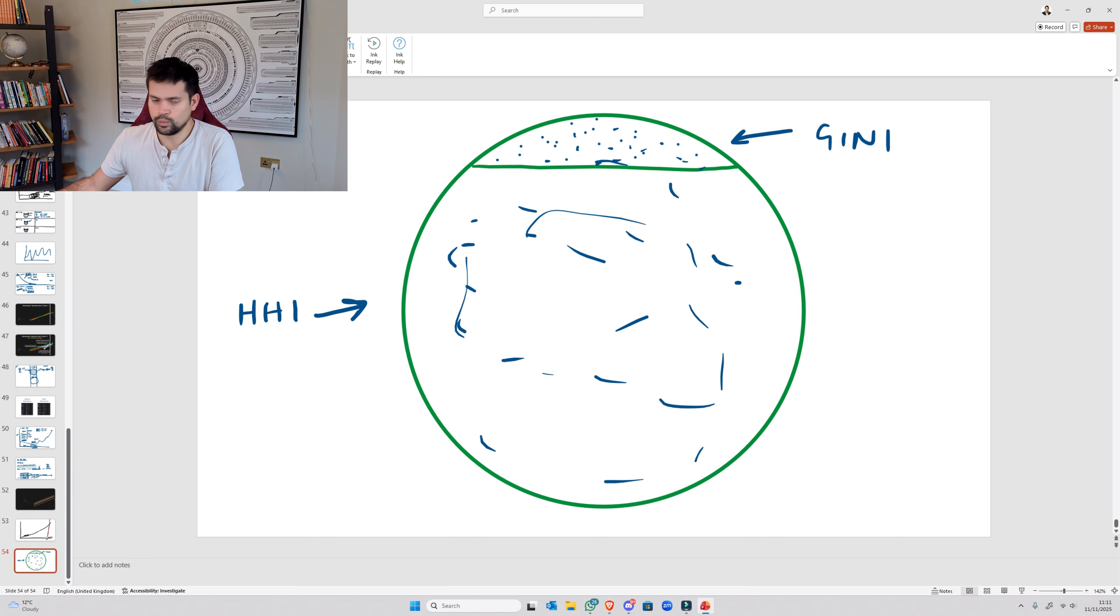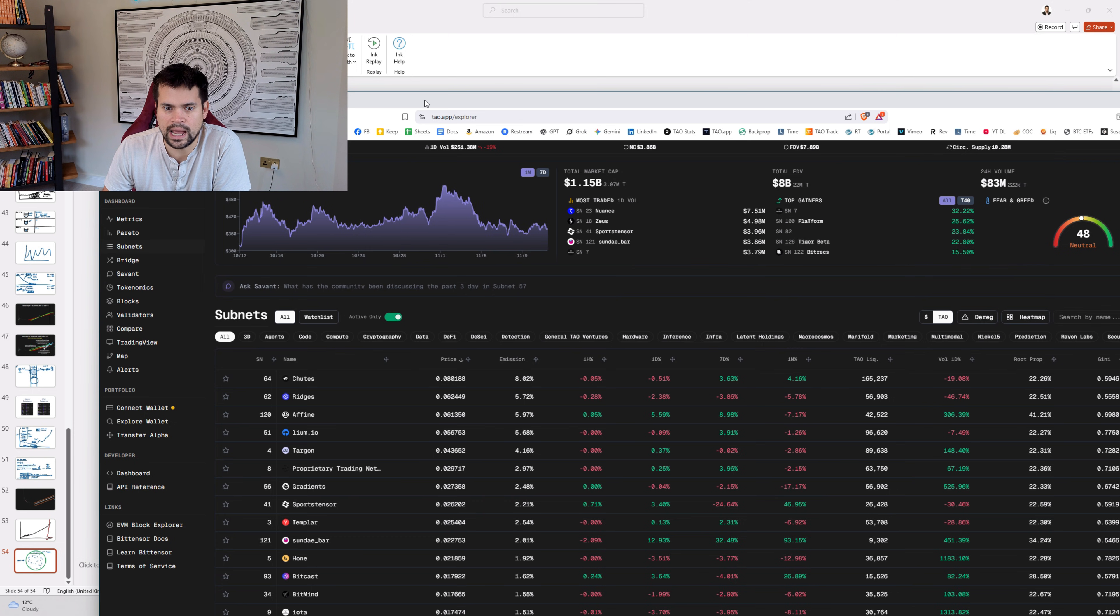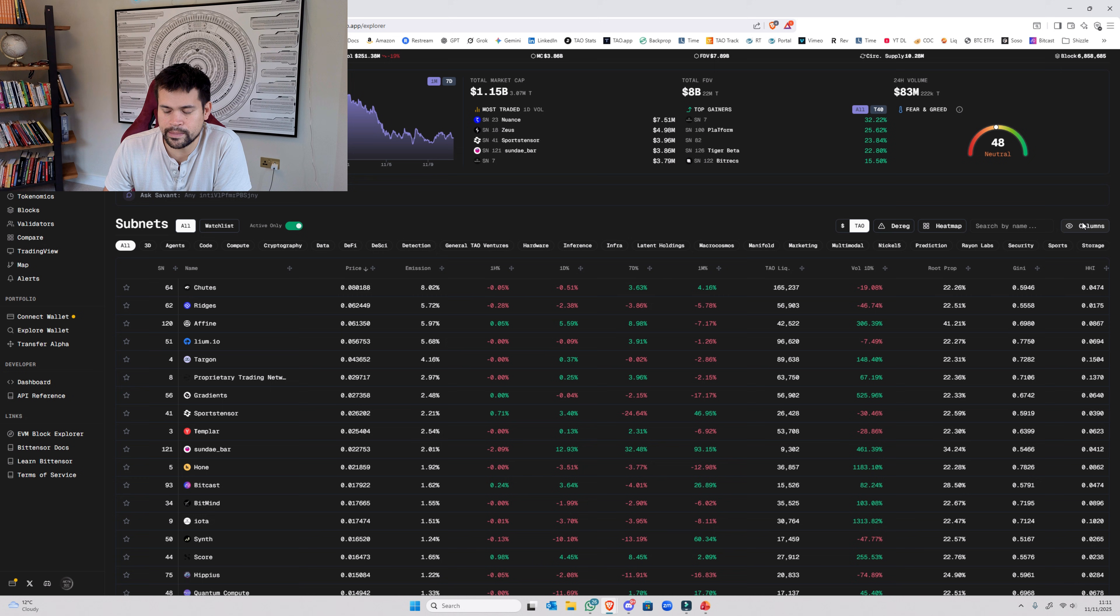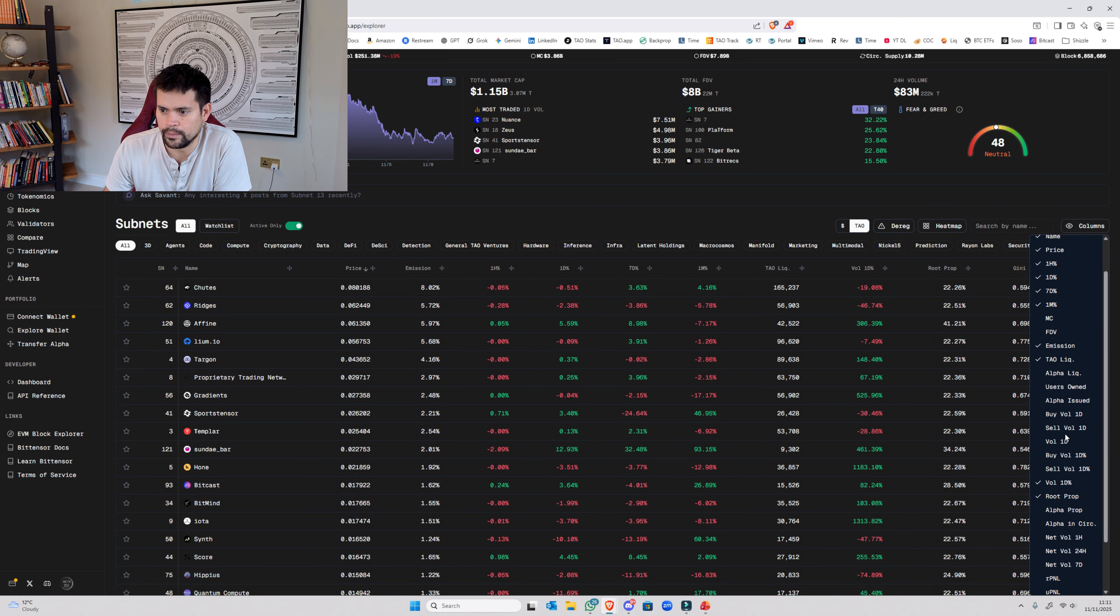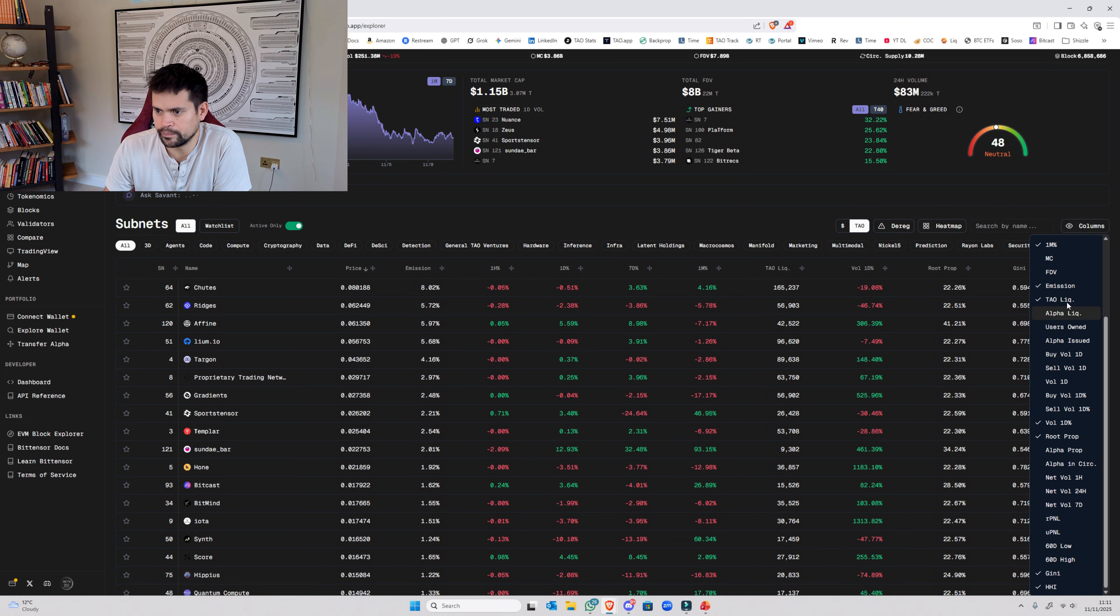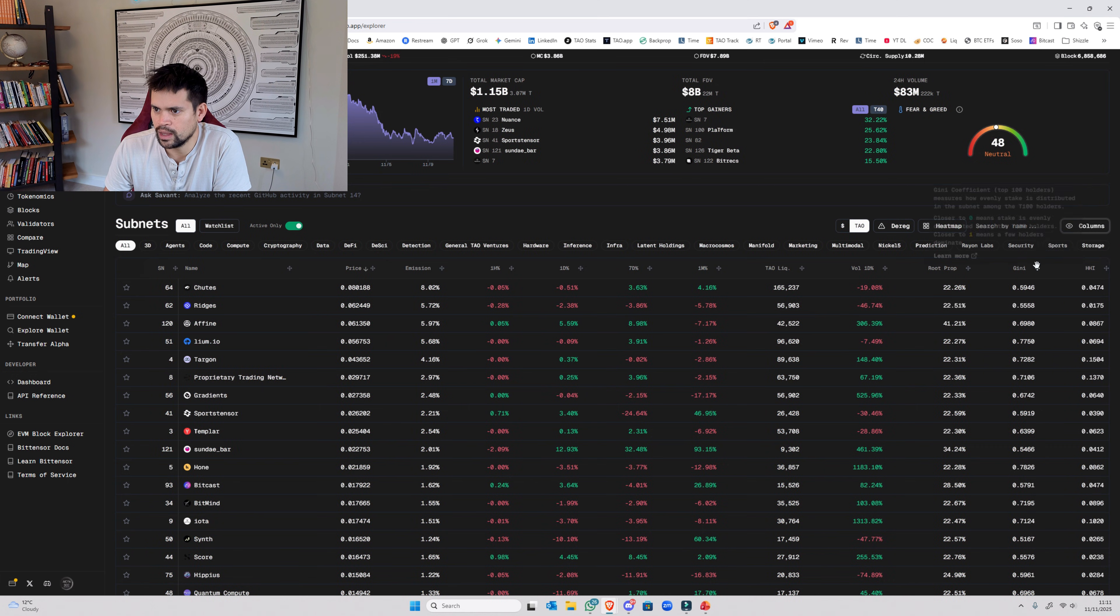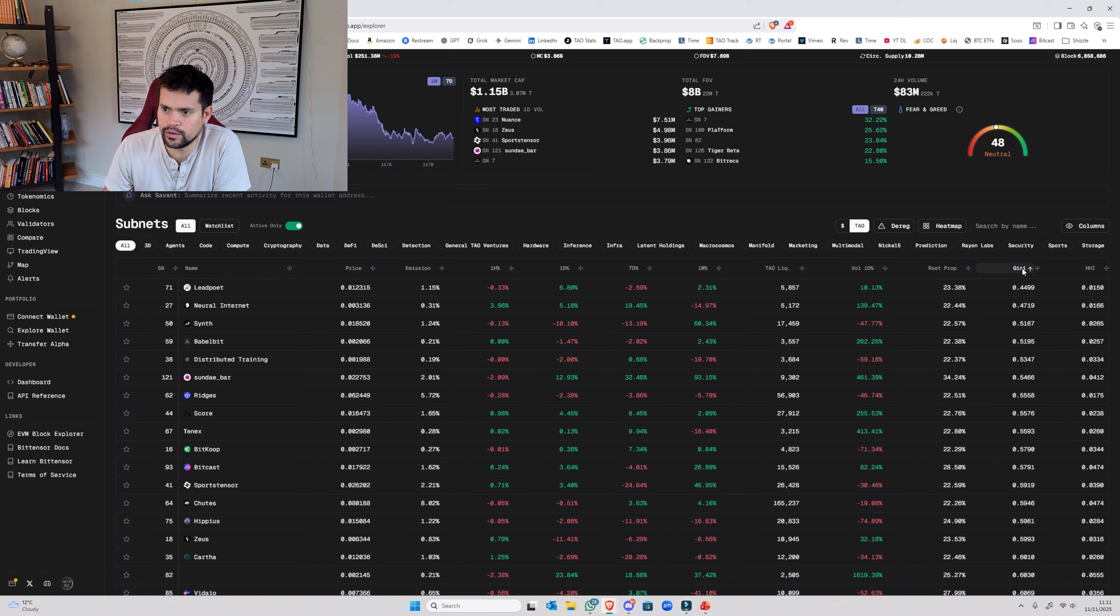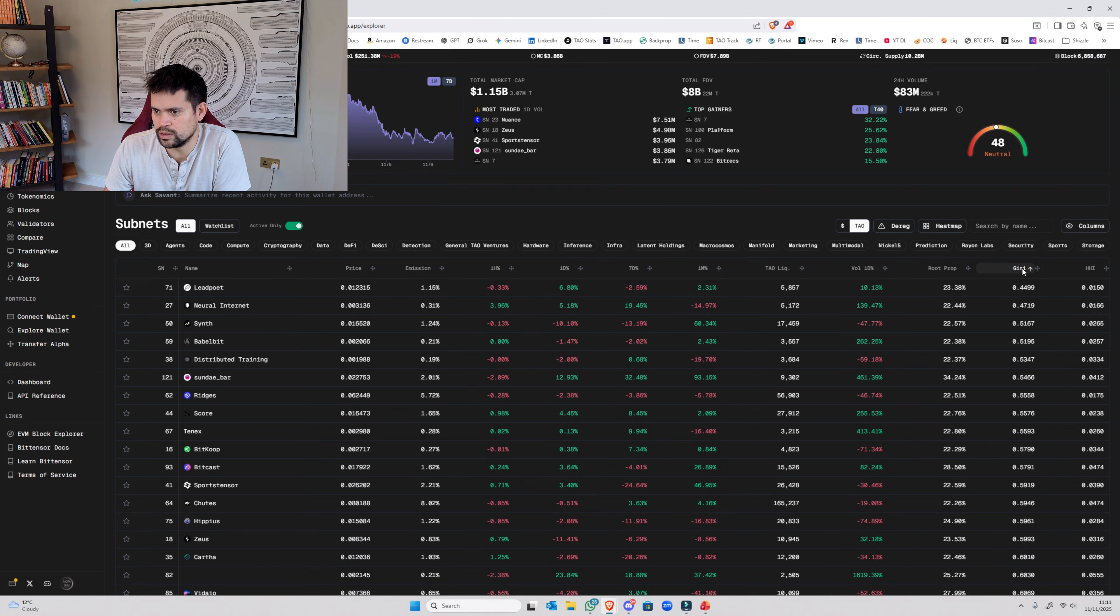And the way that I use to find that is Tau.app. So if you open up Tau.app and then configure your columns, it may not be there for you. Scroll right down and it's down here, Gini and HHI. I've got rid of a load of stuff that you don't really need. But over here, so Gini, this shows you the top 100. So you click it a couple of times so you can put it in ascending or descending order.